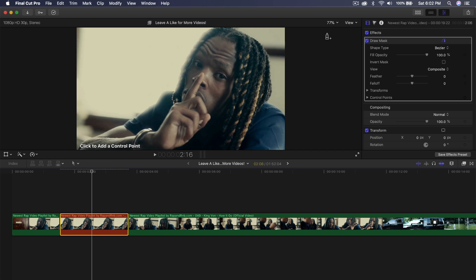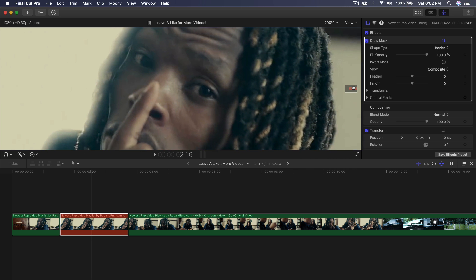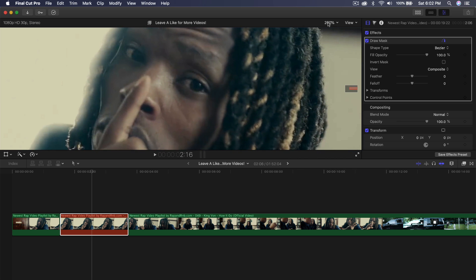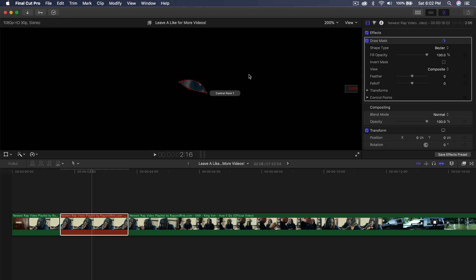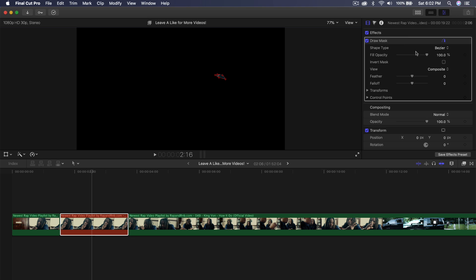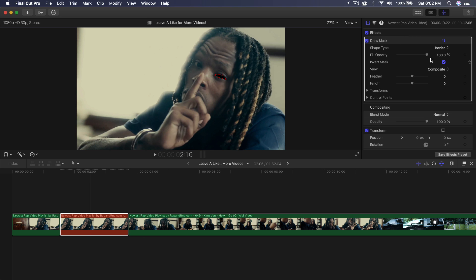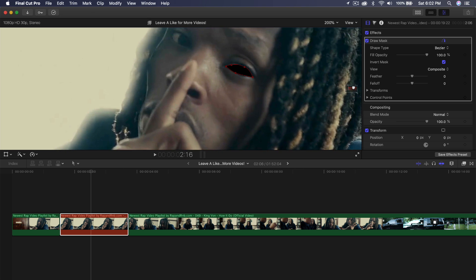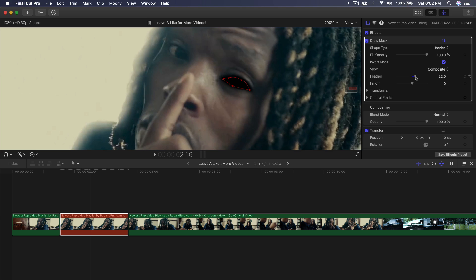Zoom in to about 200% — zoom in as much as you need depending on how precise you want the selection to be. I'm going to select his eye: click and drag to make a curve, click and drag again to form the shape, then click to finish. Go back to the Draw Mask settings and check the Invert Mask box. Then increase the Feather to around 13, dragging outward so it creates a nice smooth feather around the selection.